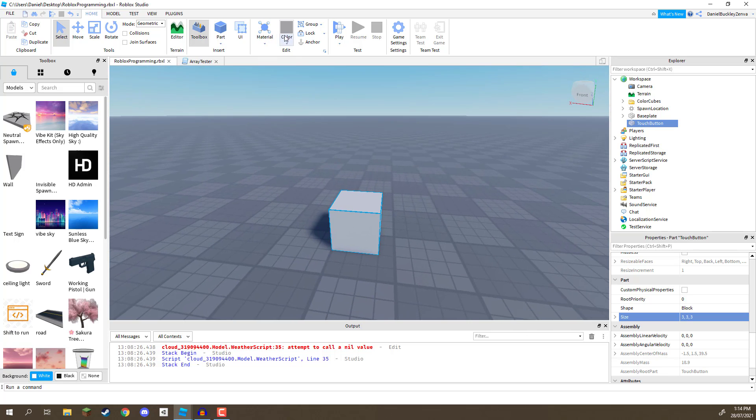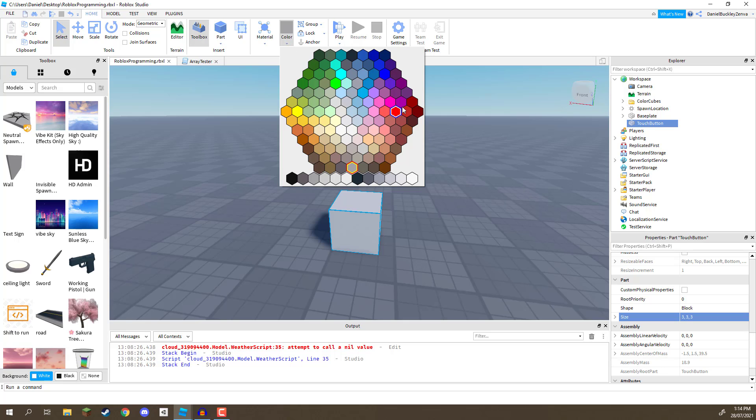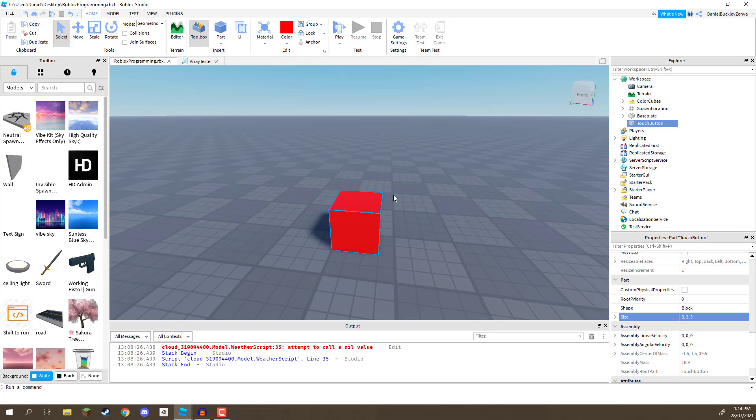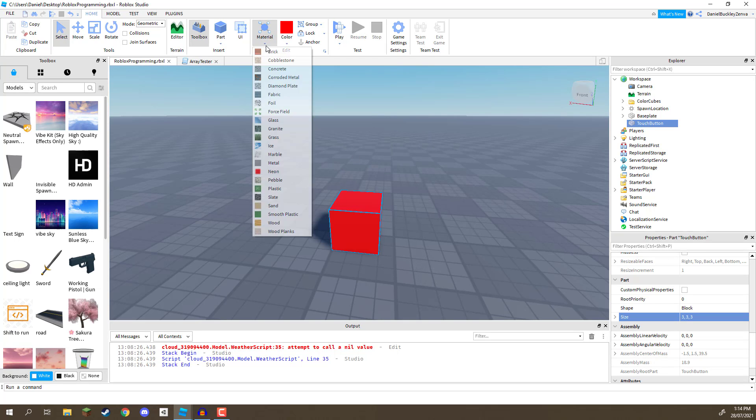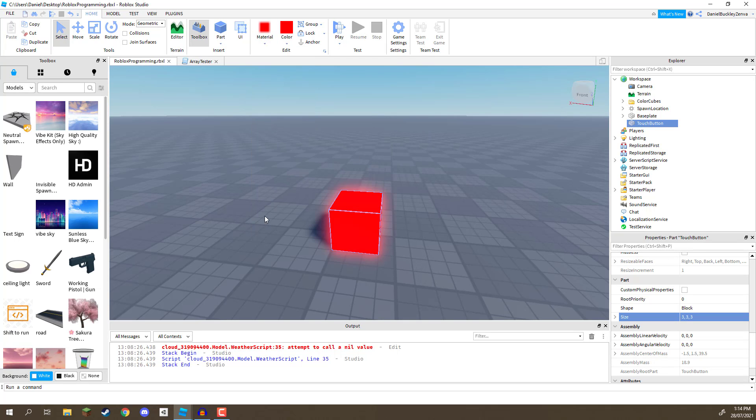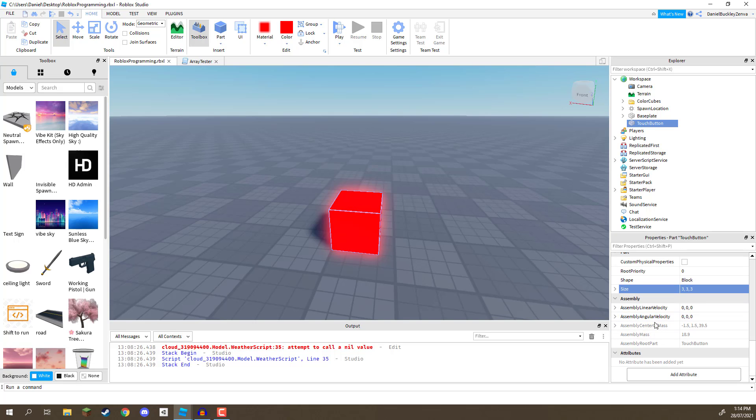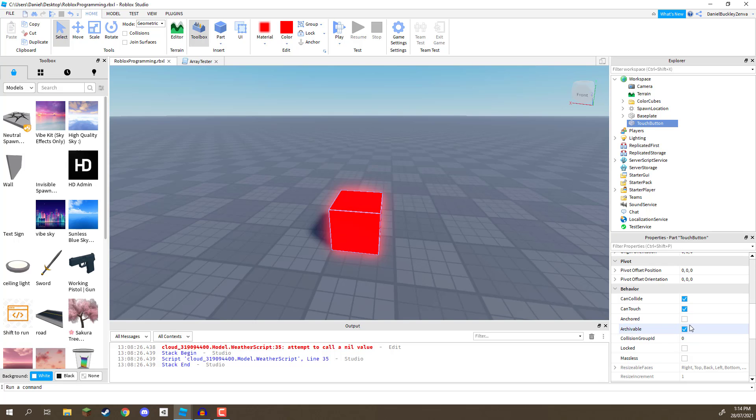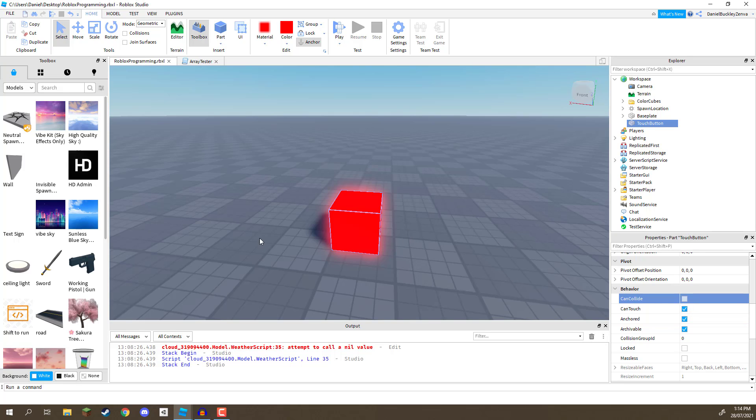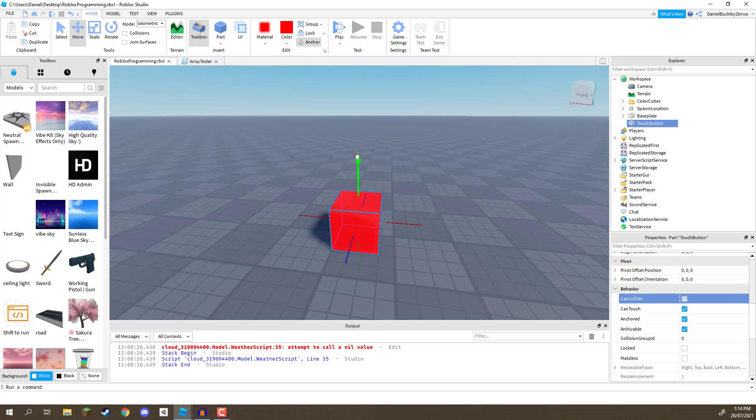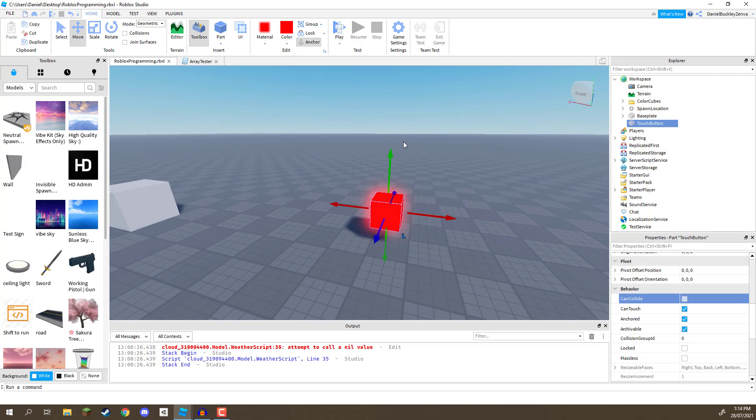Let's go ahead, change the color to be red by default, and we'll change the material to be neon, so it is glowing. While we're at it, let's also go enable anchored, and disable can collide, because we want the player to be able to walk through this object. All right, maybe move it up a tiny bit, like so, and there we go.